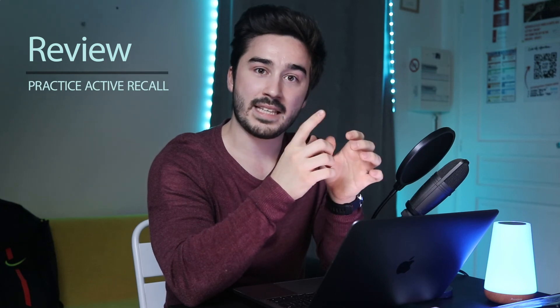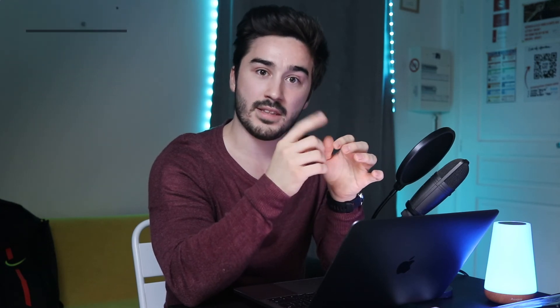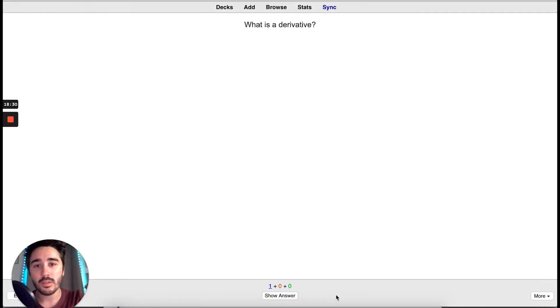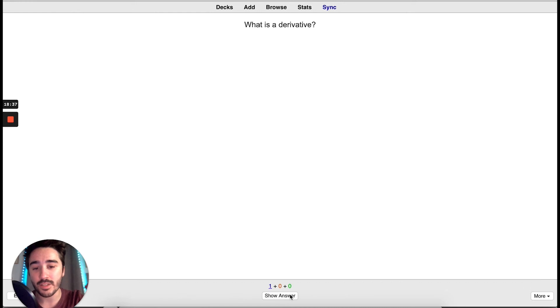Finally, we made everything on Anki except reviewing cards. Let's do that now. Now, you can read the question. What is the derivative? When you try to recall it, then you can show the answer.